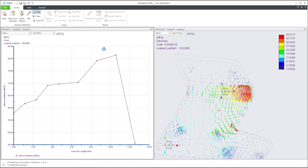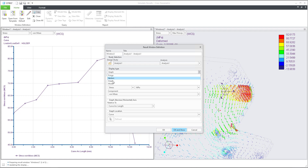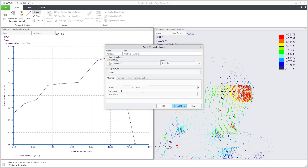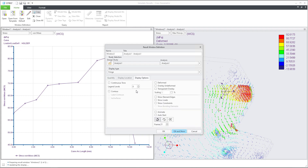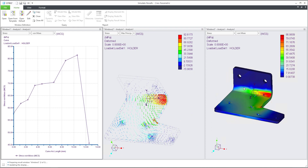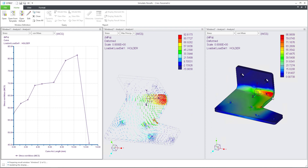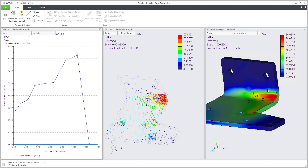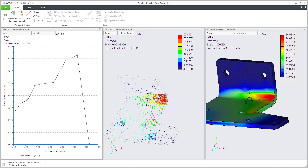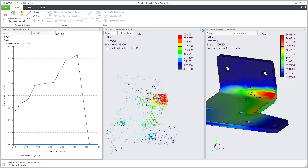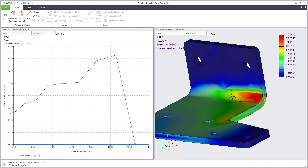I'll select a copy of this second window and we would like to see the fringe display. I'll focus on stress in megapascal and jump into display options. You can specify continuous tone and set how many colors will be used. You can also use deformation as overlay or transparency. After confirming OK, in this third window you can see the fringe — the colored 3D model showing deformation and stress.